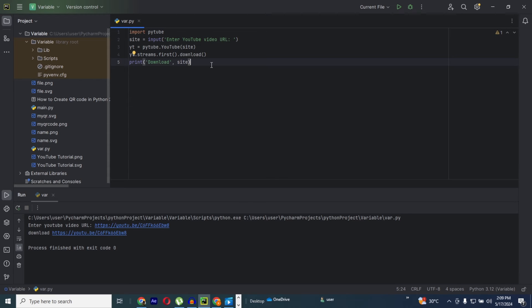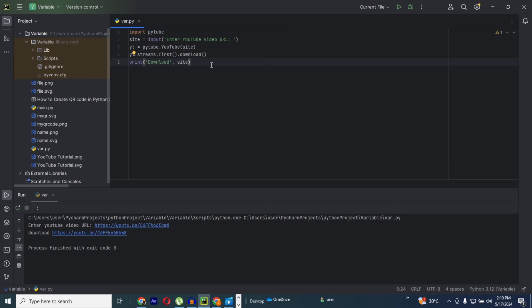First, like I said, we need to install our py2 from our terminal. Secondly, you need to create a variable called site, then insert a function which is input which allows user to enter their URL. You need to create a yt which is a variable for the py2 for YouTube dot YouTube, then you insert this site which is the variable into the bracket.